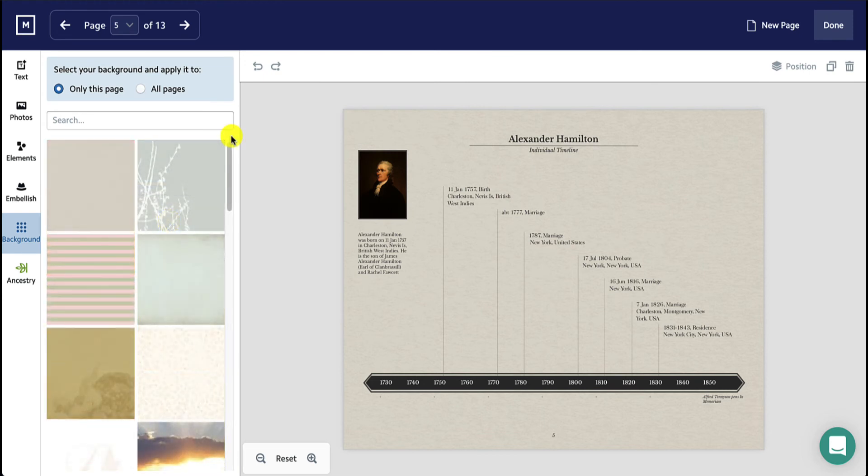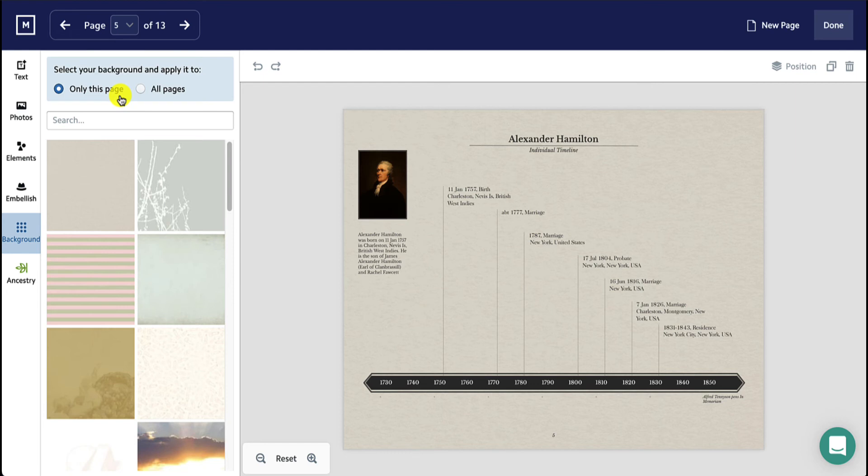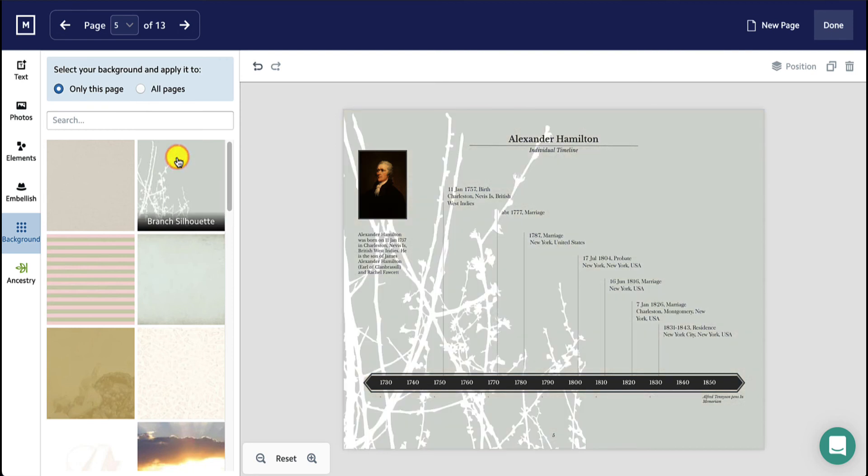Once you've decided what background you'd like to use, select whether you want to apply it to only the page you're editing or all pages by using these buttons at the top of the background section. Then, click on the background and it will apply to your page or pages.